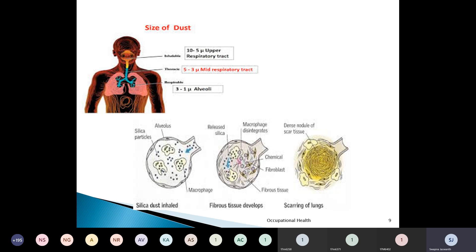Regarding particle size: if 5 to 10 microns, dust settles in the upper respiratory tract; 3 to 5 microns settles in the mid-respiratory tract; 1 to 3 microns enters the alveoli — so size of dust is very important. In the pathogenesis of silicosis, once silica particles enter the alveoli, macrophages disintegrate and react with silica, causing a chemical reaction leading to fibroblast formation, scar tissue, and ongoing fibrosis.